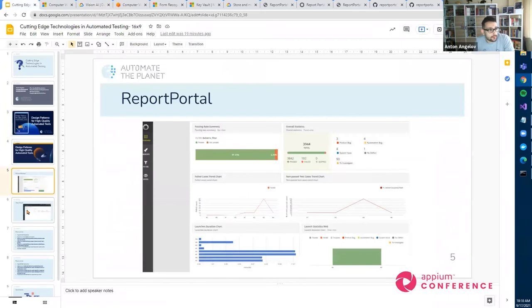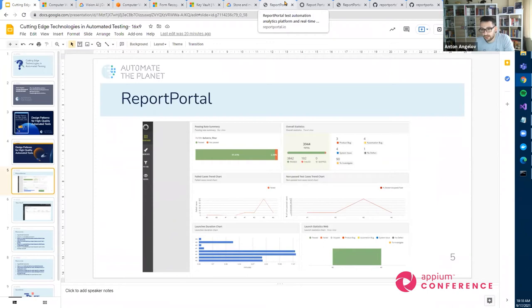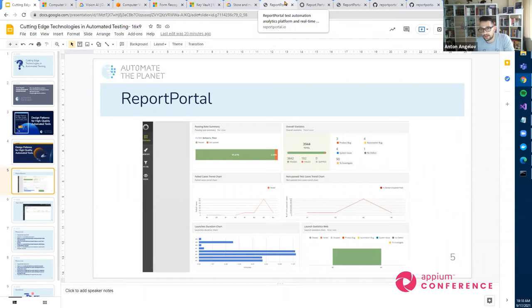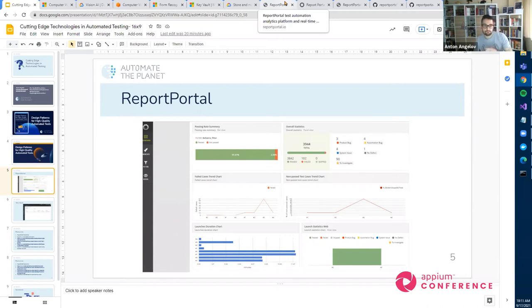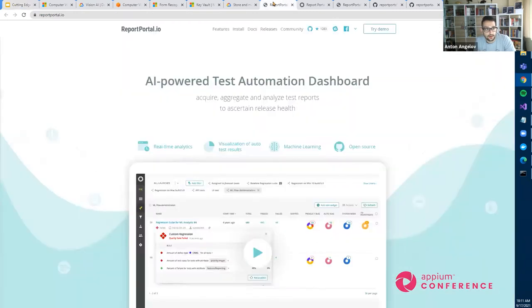Now, the second thing that I wanted to show you is, as you know, is our part of our tests are good, and we write them. But however, as you know, part of our job is to analyze the test failures. And this is almost half of our job. And I believe we should be able to ease this process. And in many projects, we started using this Docker based open source solution report portal. And I want to show it to you because it's free and open source. And it's awesome.